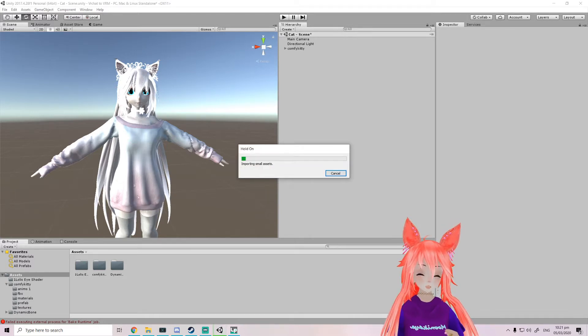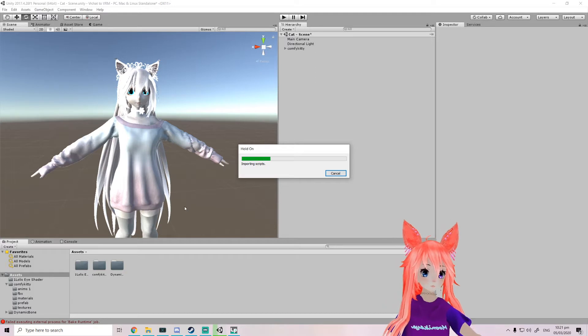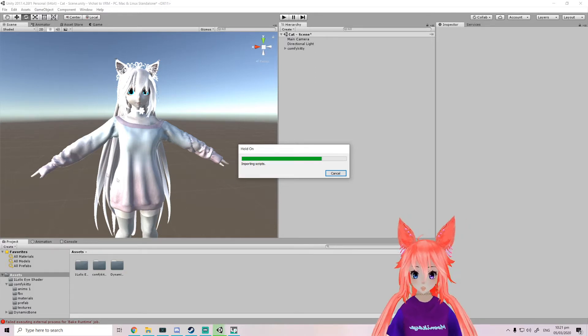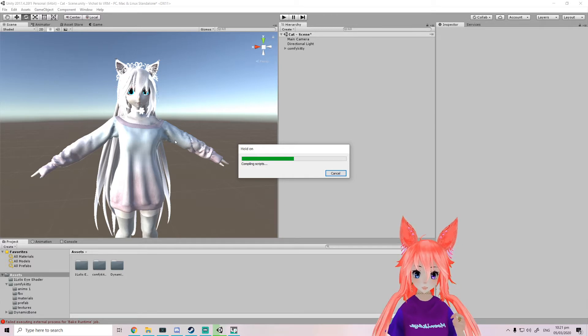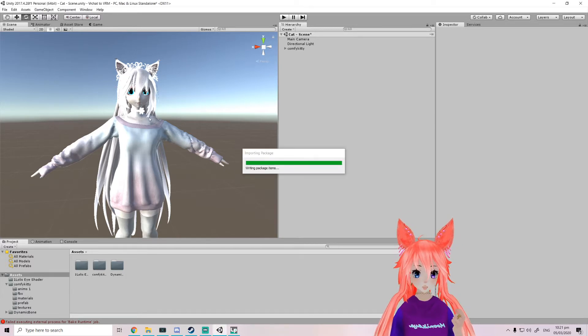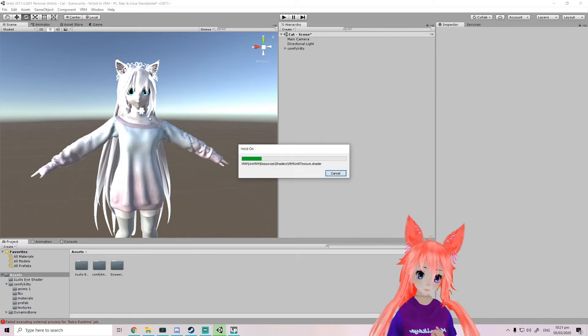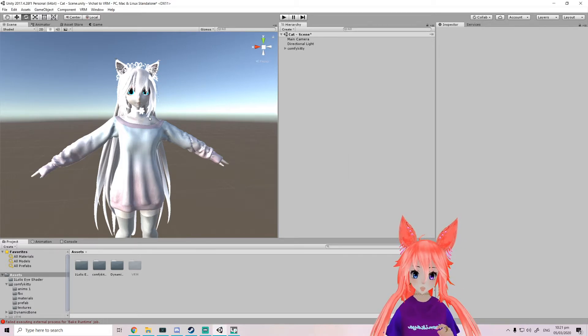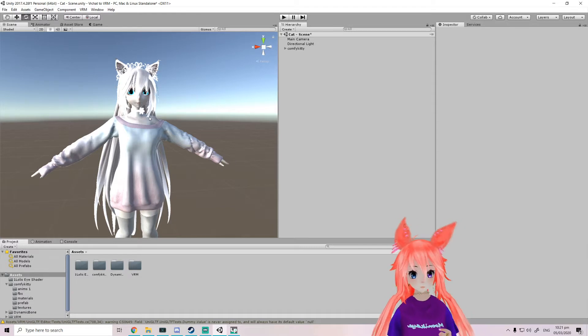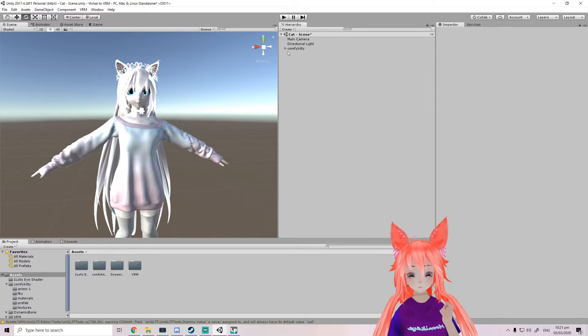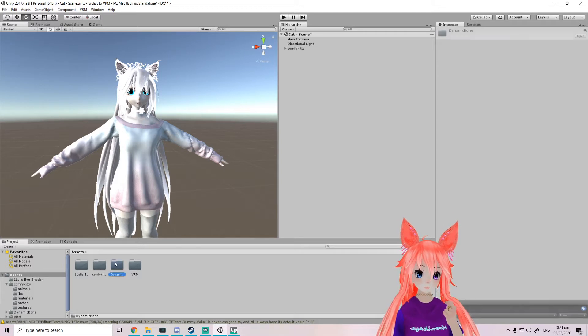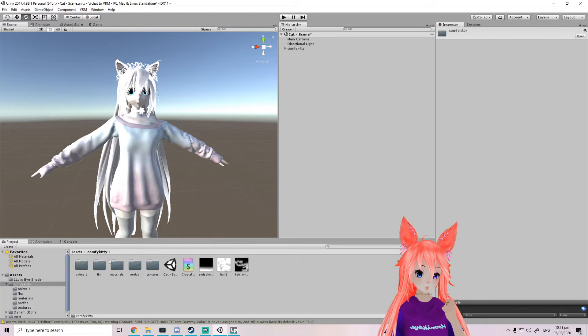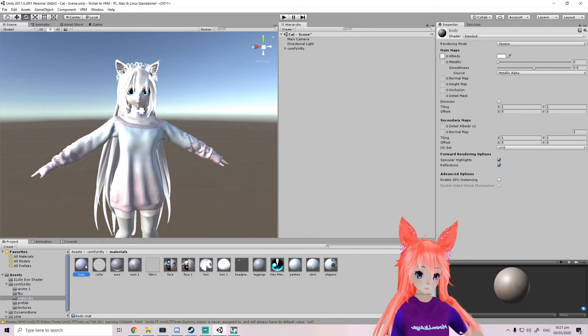Now I didn't bother importing the shaders for this model. It's mostly using the standard shaders because you cannot use Poiyomi shader, you cannot use most of the other shaders.